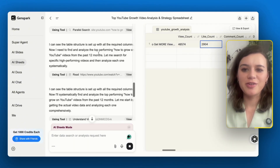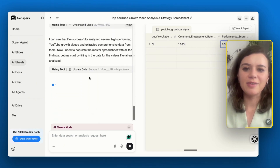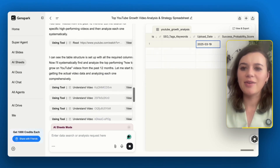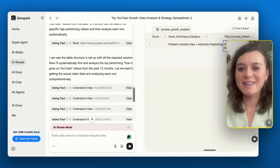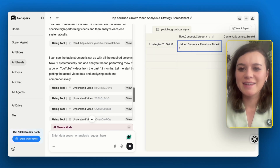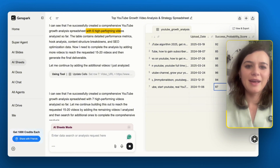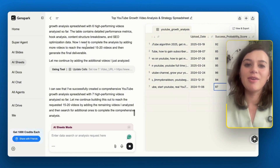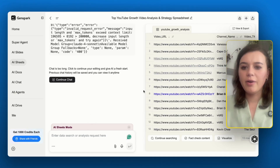While GenSpark is searching, I can see exactly what videos it's looking at, and I can now even see how it's filling in the spreadsheet automatically. It's funny to see how it thinks — like, it already analyzed six high-performing videos and now just needs to add a couple more to reach 15 to 20, pretty much like a human.